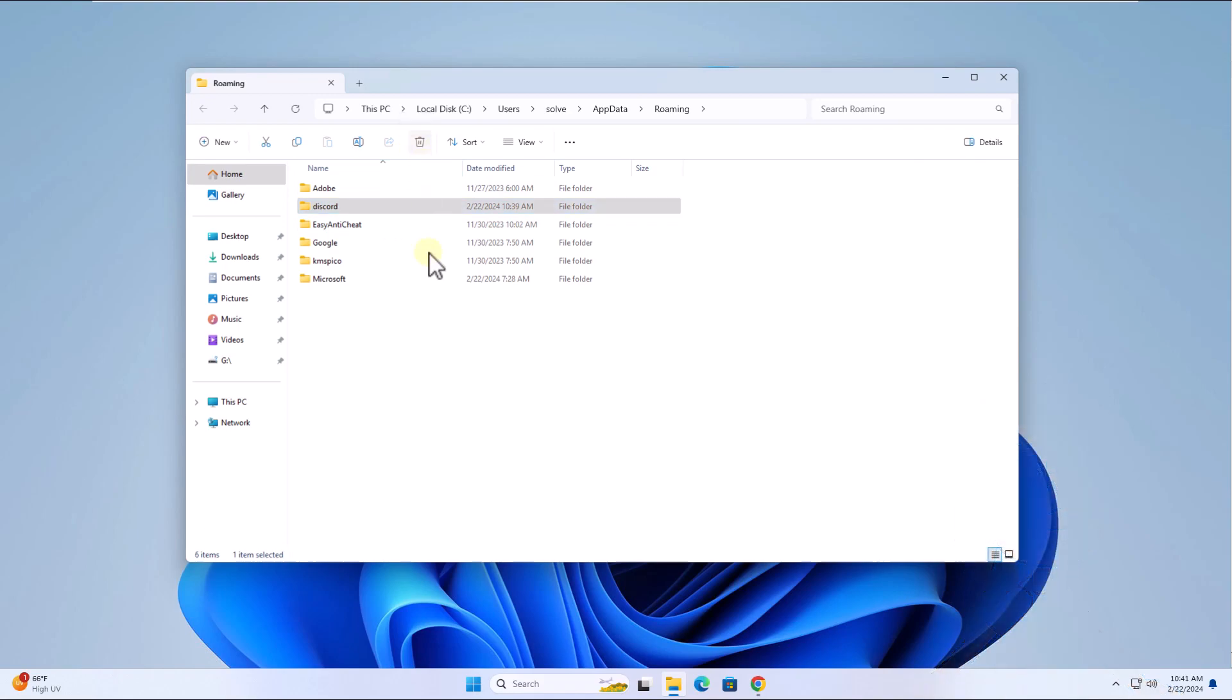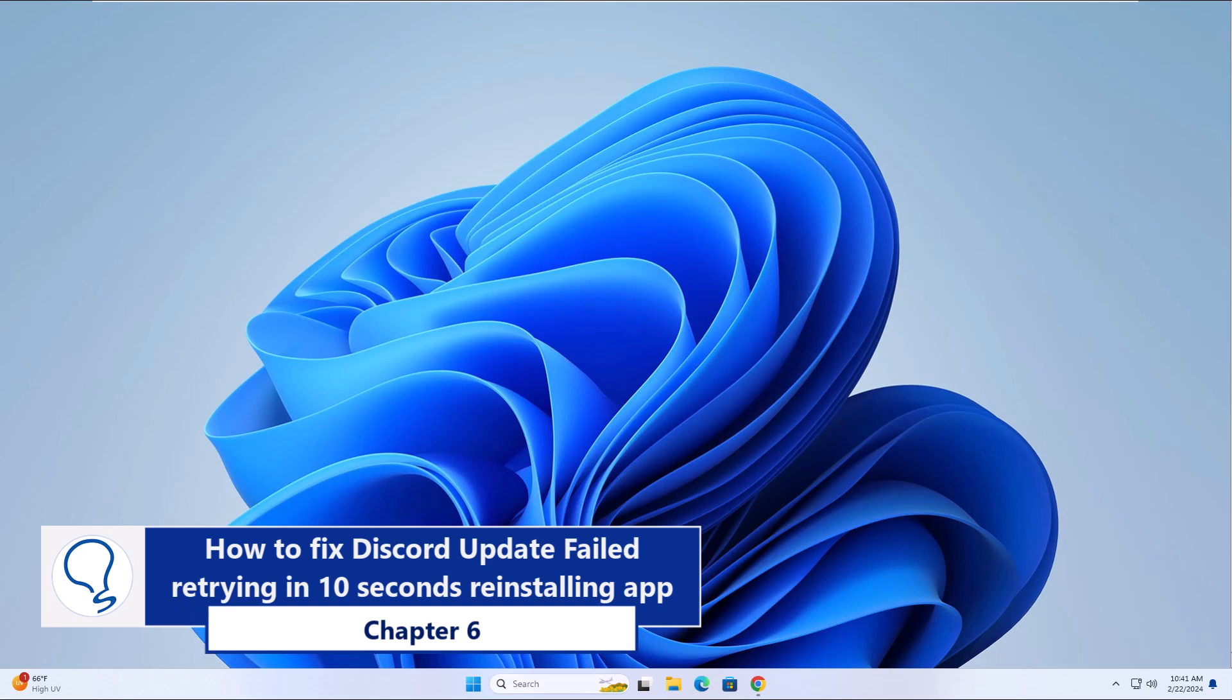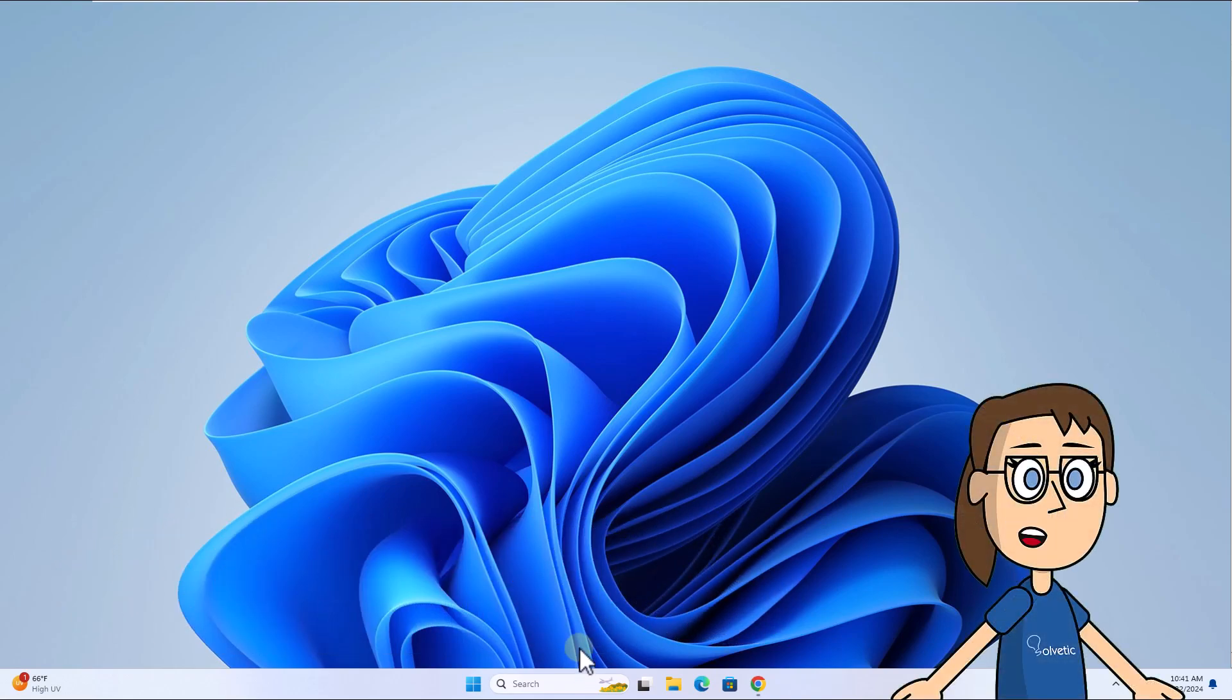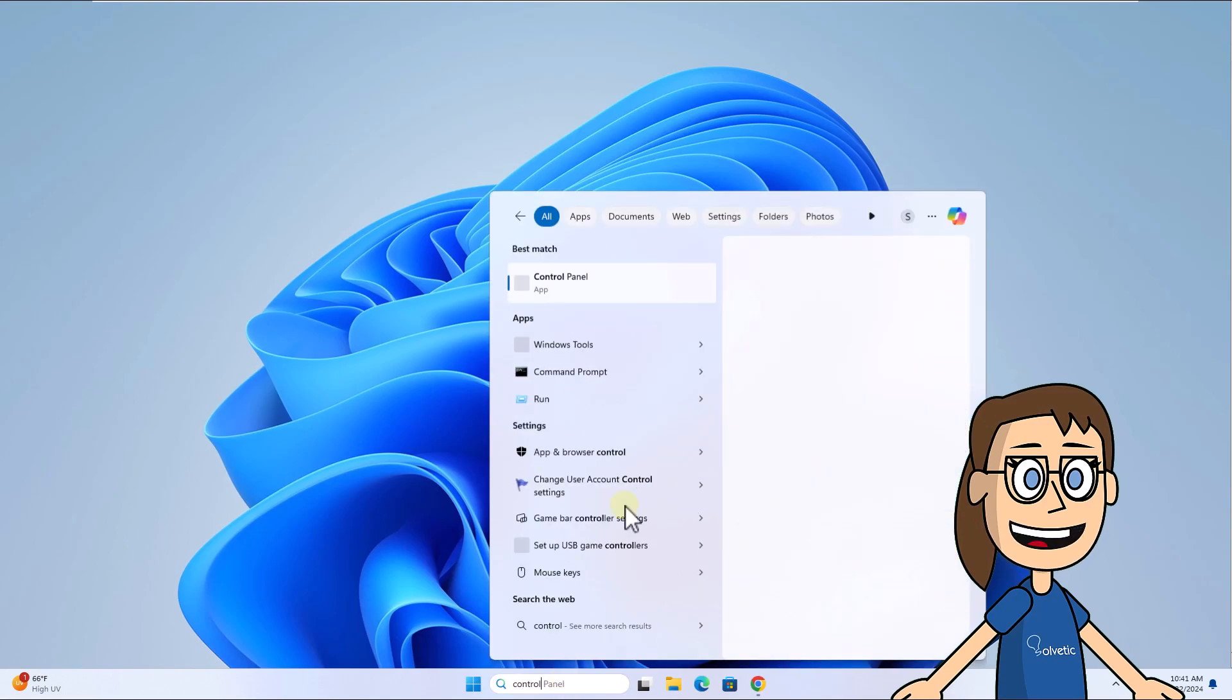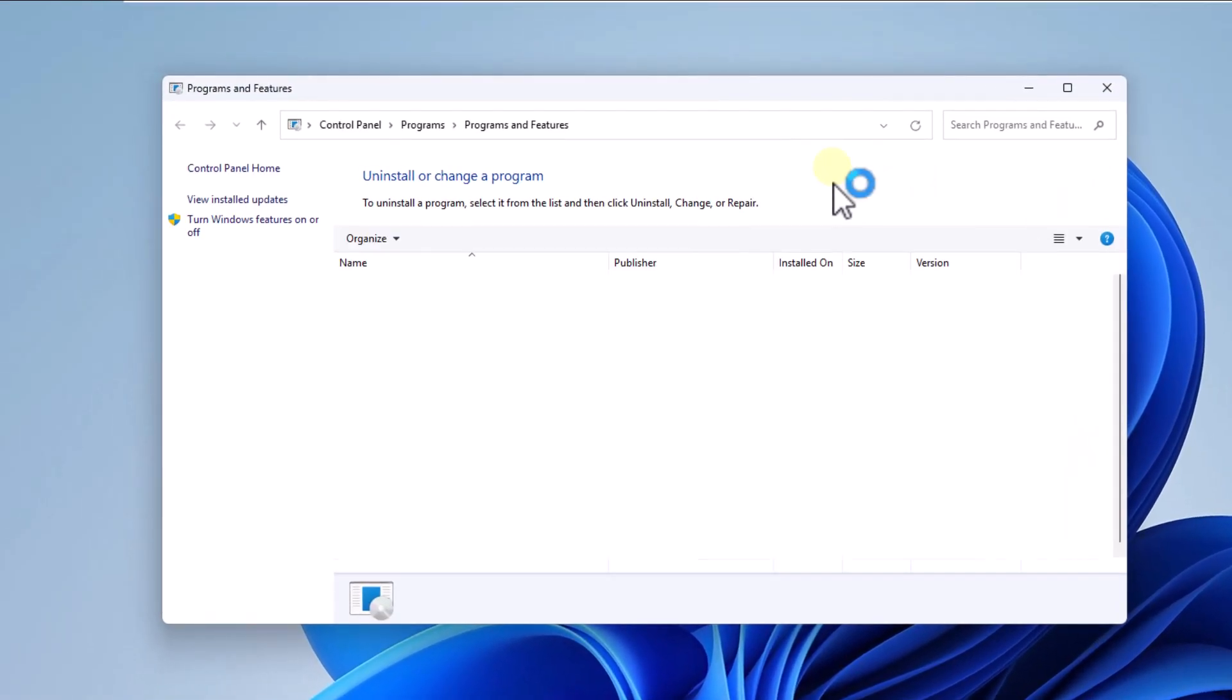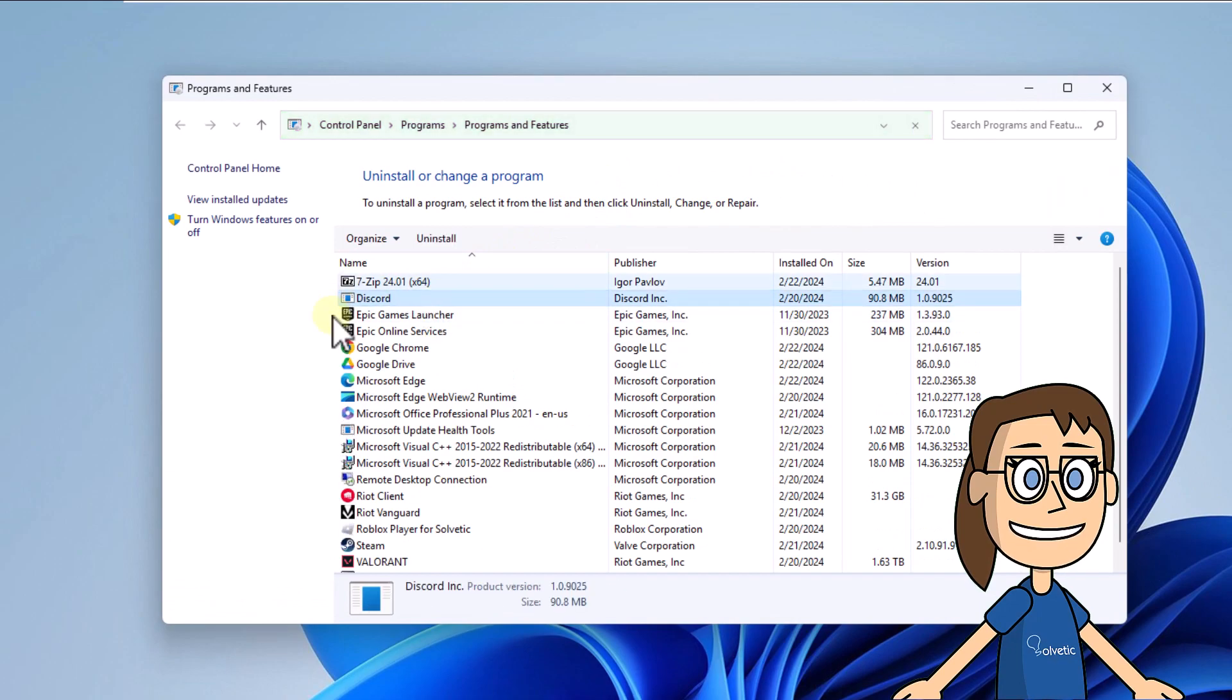Chapter 6: Reinstalling app. To get started, open Control Panel from the search box, then click on Uninstall a program. After that, select Discord, click Uninstall, and wait for it to be uninstalled from the system.